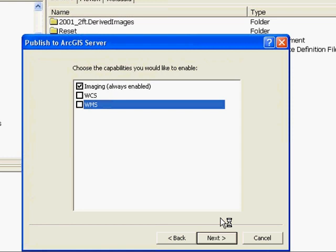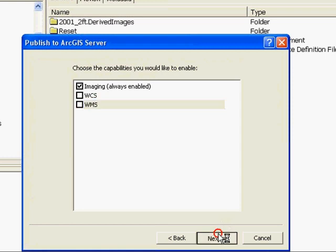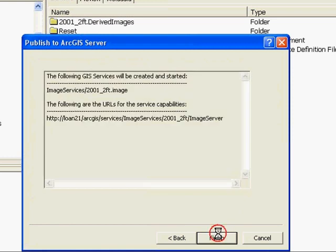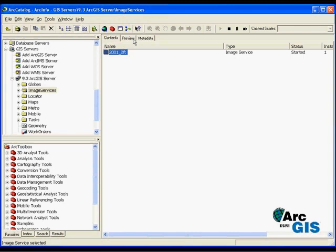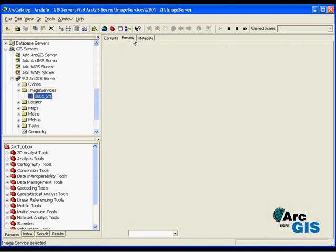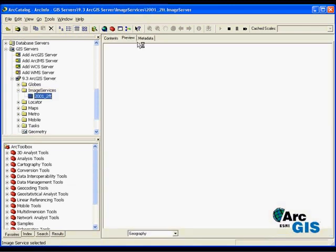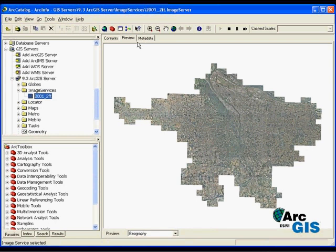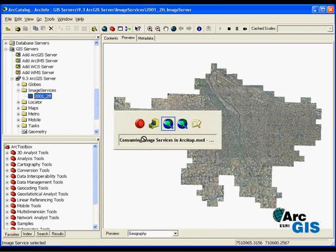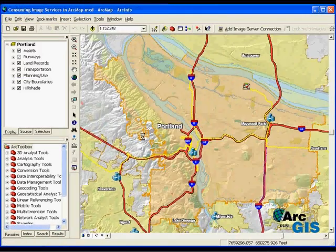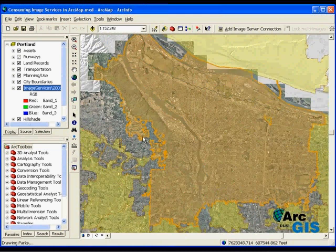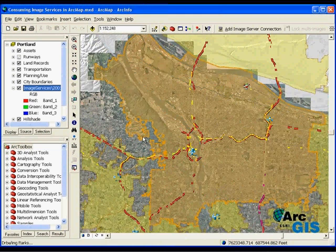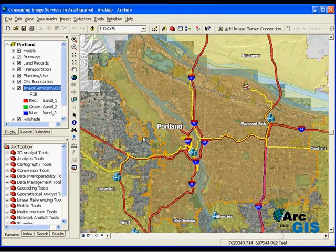The image service is now published on the ArcGIS Server and is ready to be used. Let's preview the service in Arc Catalog to verify that it is returning image data. In addition, client applications such as ArcMap can directly use image services. If I select the image service and drag and drop that directly into an ArcMap document, you can see that the single image from the image service is being returned.